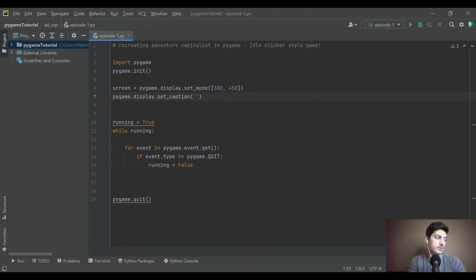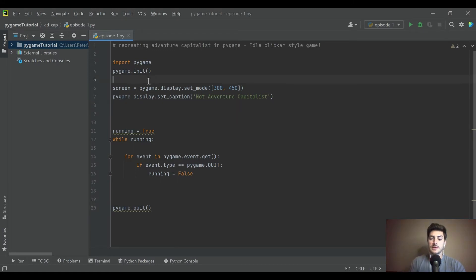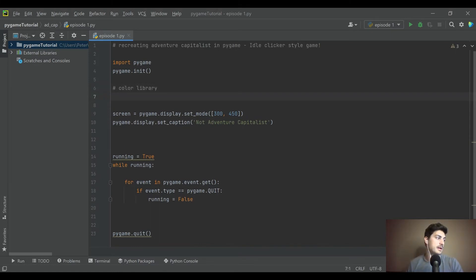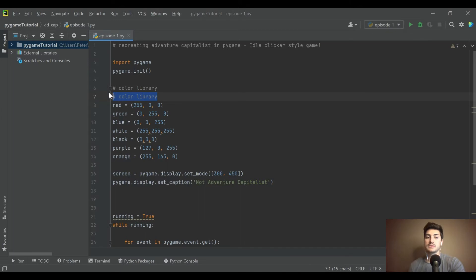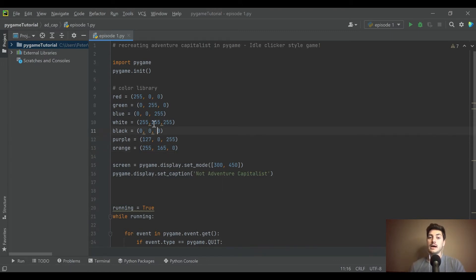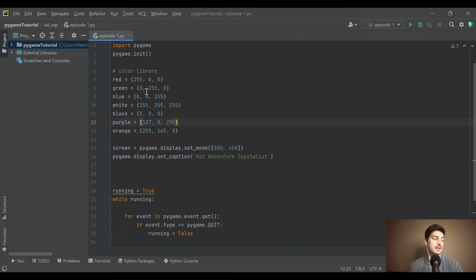We'll call it something other than Adventure Capitalist so we don't get into any legal trouble. I like to make a color library at the beginning of every game so I'm not just dropping in raw RGB values throughout the code. I pull in a set of colors for every game — I recommend pausing and copying these down. They're RGB values you can also pull off the web or play around with the settings.